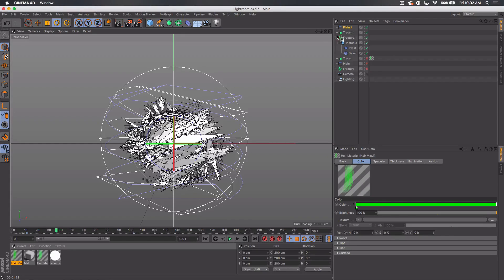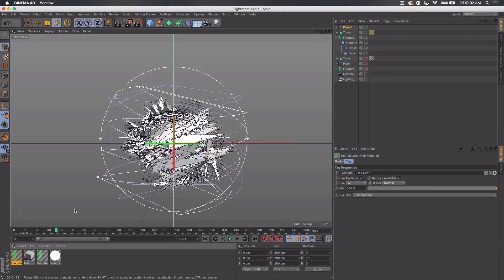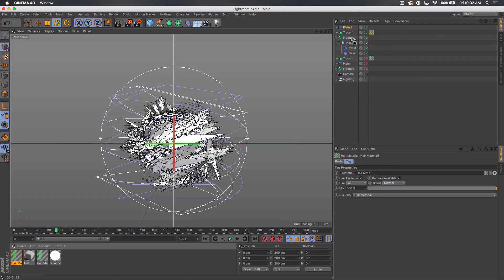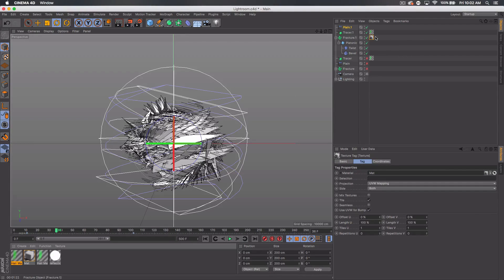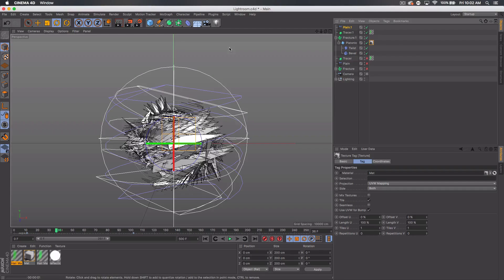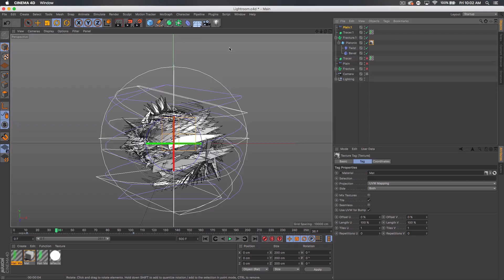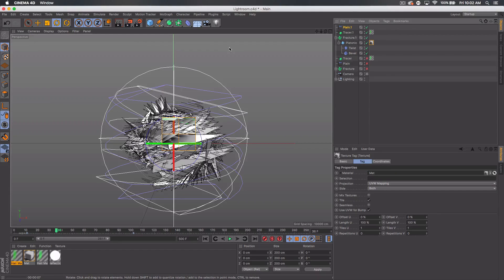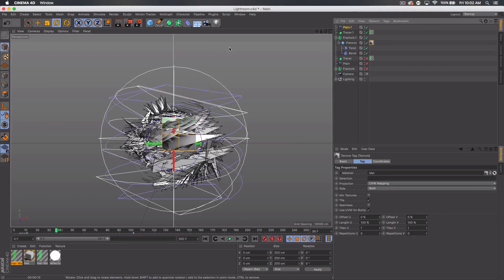And if I add this to the tracer, add the white to the fracture, actually I'll add it to the platonic itself. If I render this out, we should get something similar to what I just showed you in the beginning. And that is basically the effect. I mean it's pretty easy. Obviously you can create a bunch of variations with this.